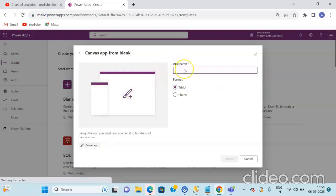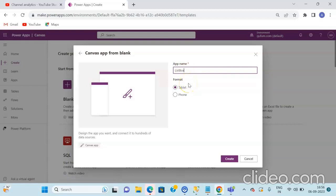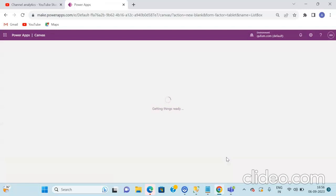I will be creating the blank canvas application. Click on the Create button under the blank canvas application and give the name to your application as "ListBox". Once you give the name, you need to select whether you want to create this application for the tablet or the phone format. I will be selecting the tablet format and then clicking on the Create button. Once you click Create, the workspace area will be opened.